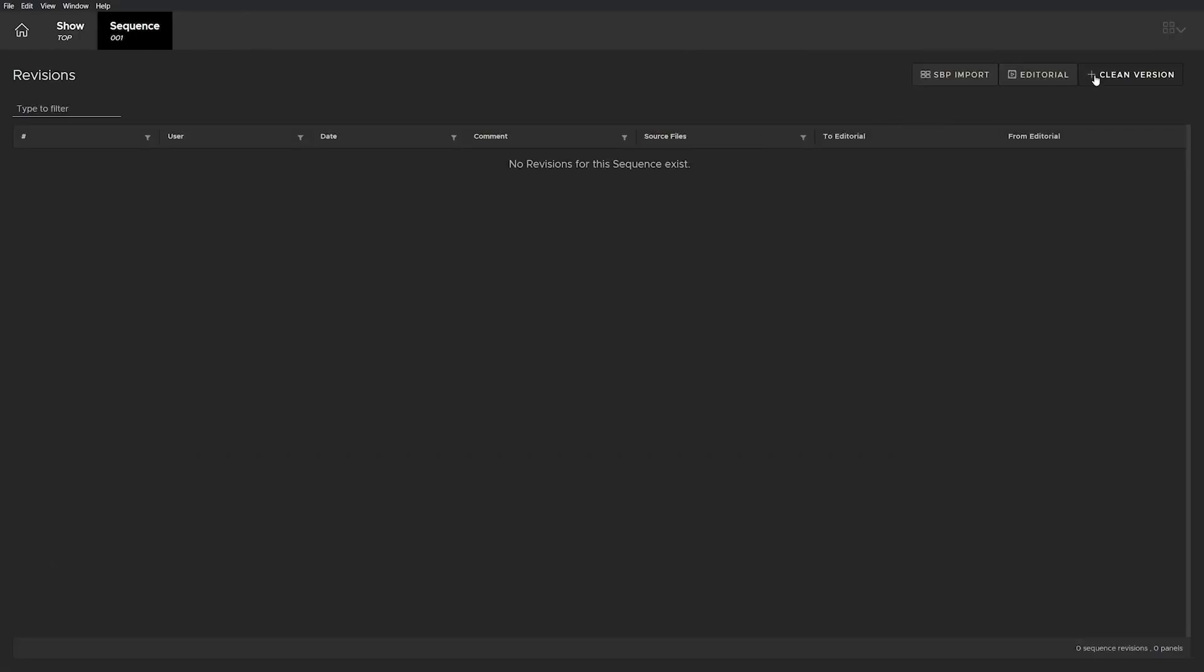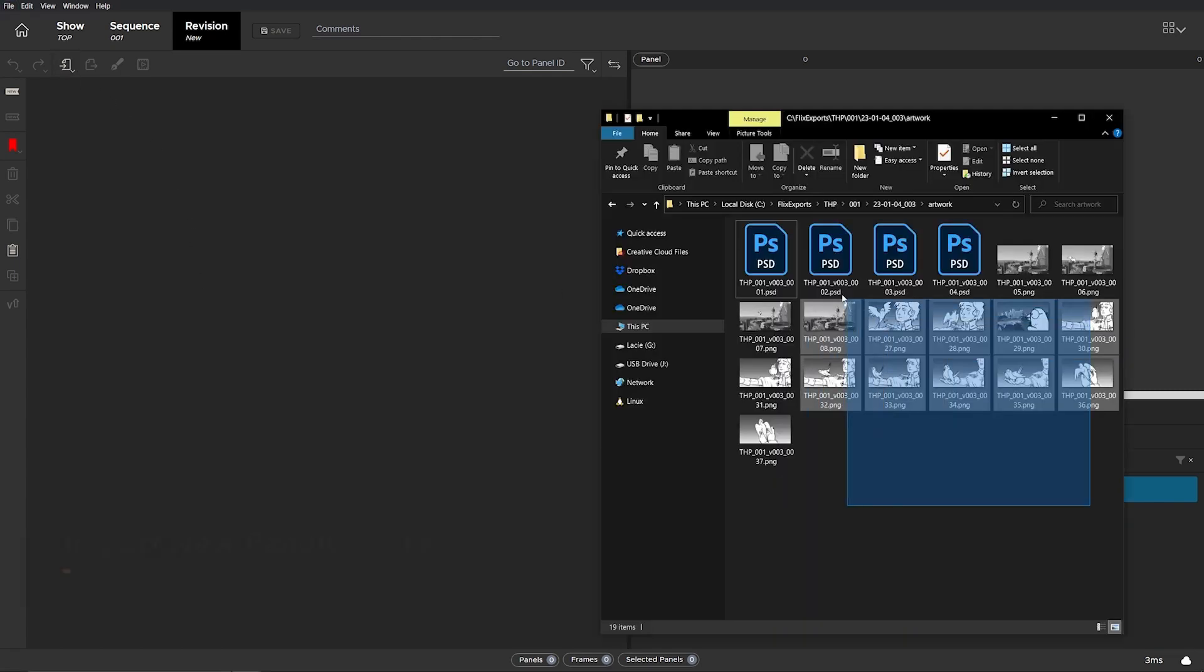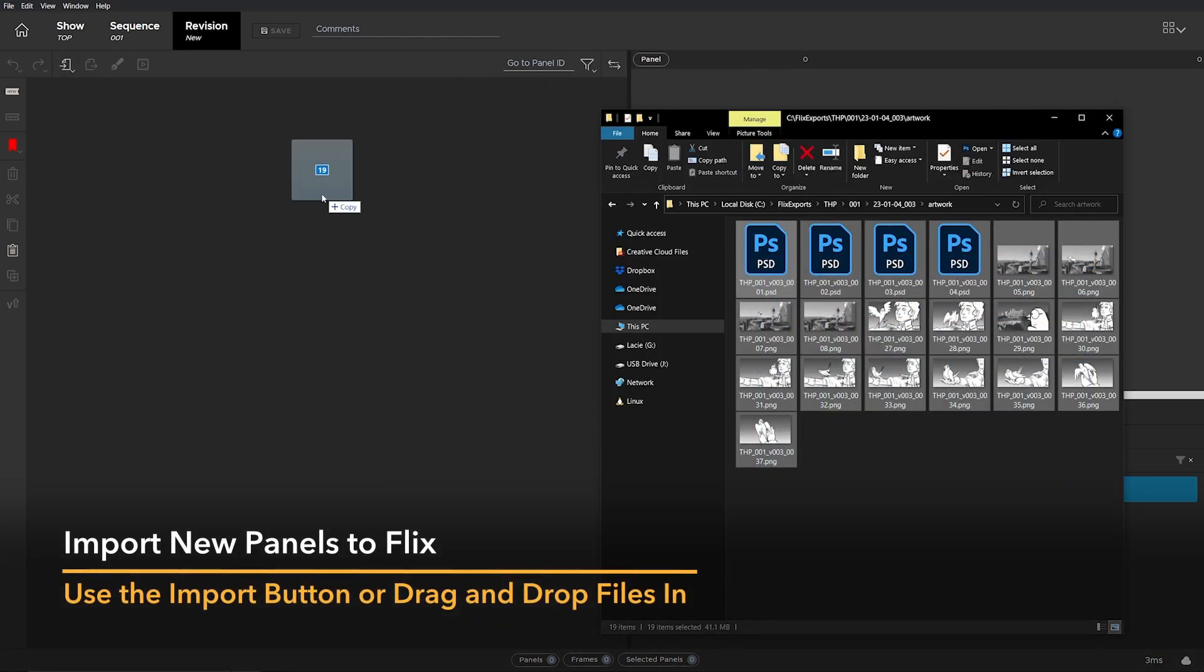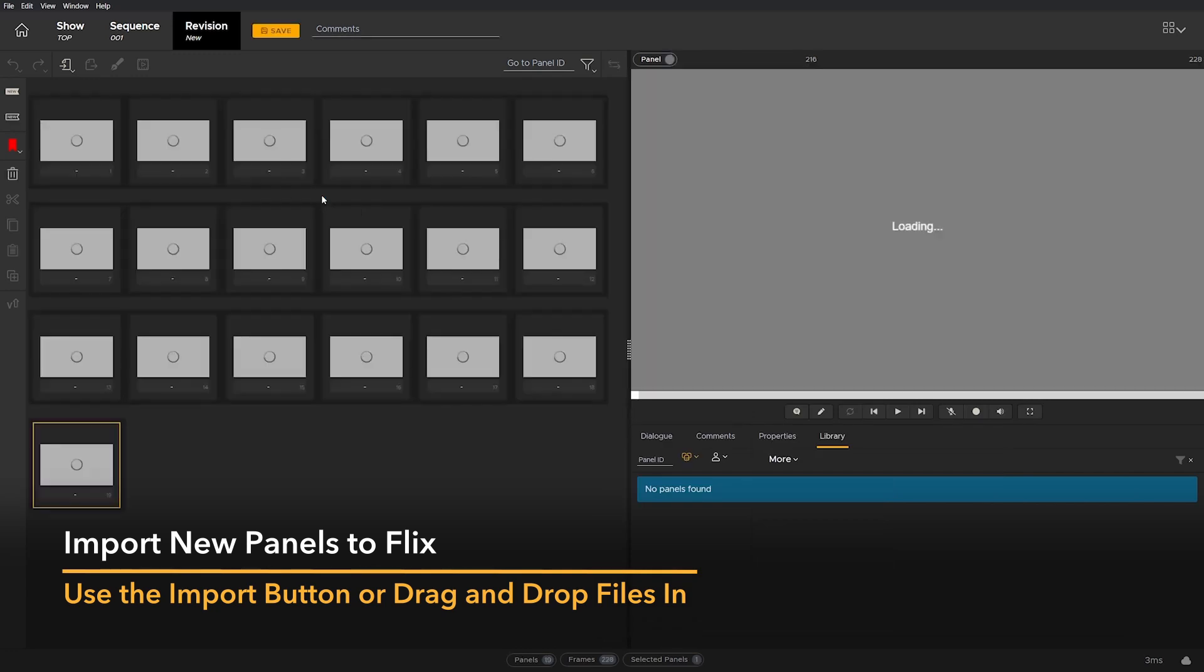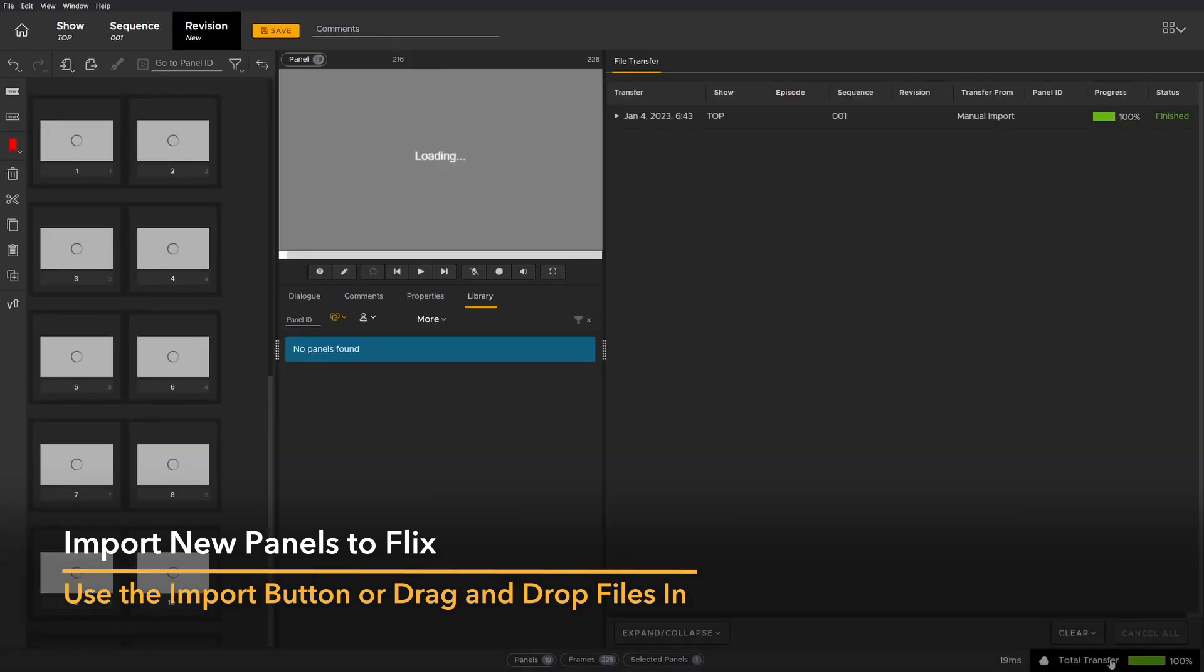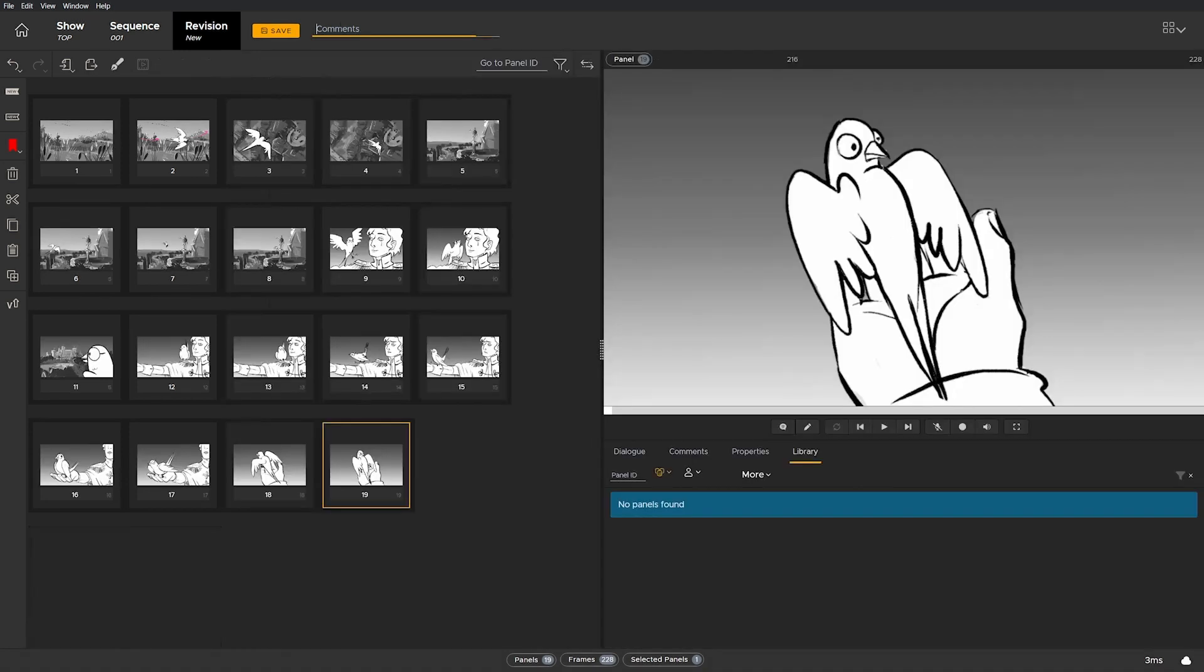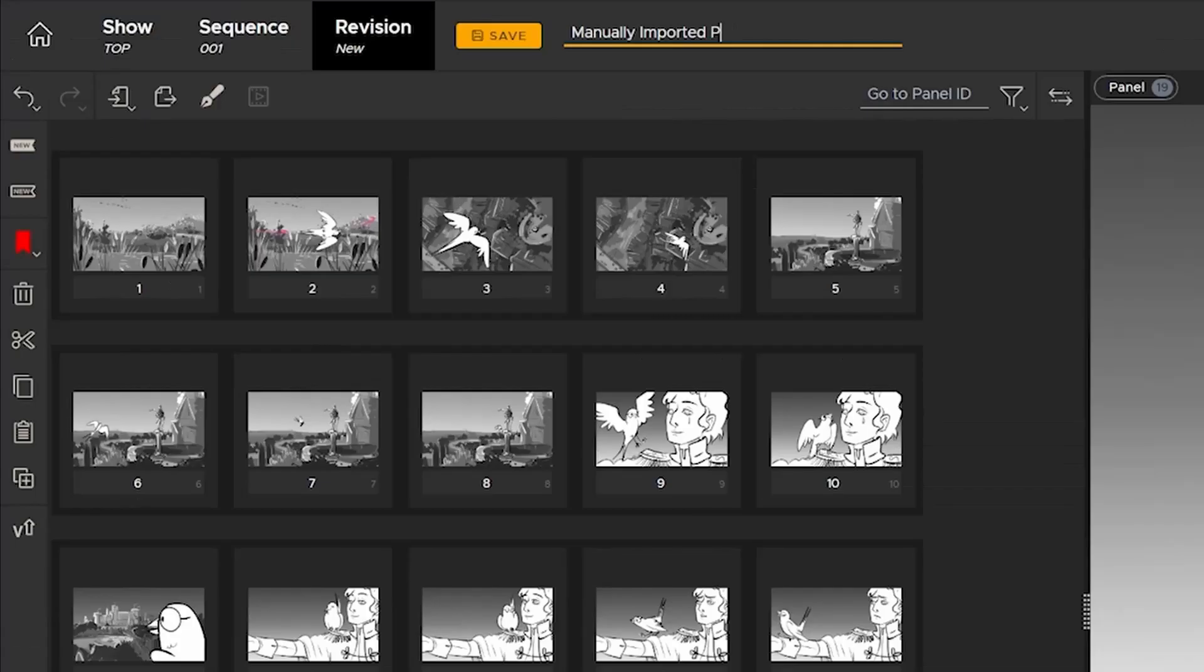Starting in Flix, let's create a clean sequence revision and drag and drop image files to populate it. If you want to monitor progress, you can click on the transfer queue. Now save the new revision and comment that this was a manual import.